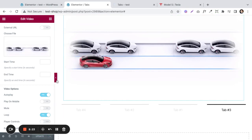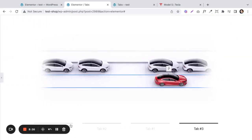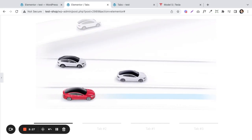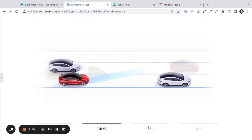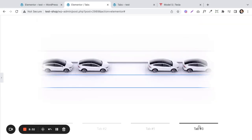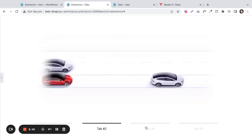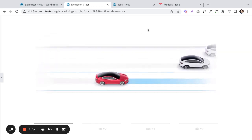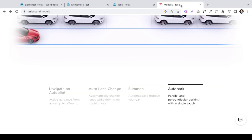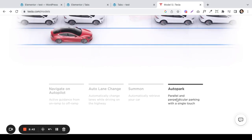Let's minimize this and see what we've got. So here we have the different tabs, and just like the Tesla website, we can do the same animations. That's really, really cool. This would have been really difficult to do in the past, and we can see it works just the same.